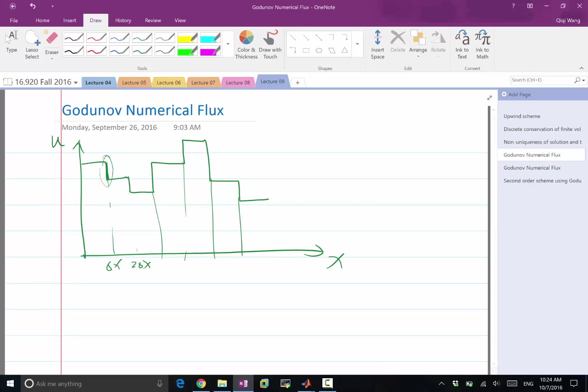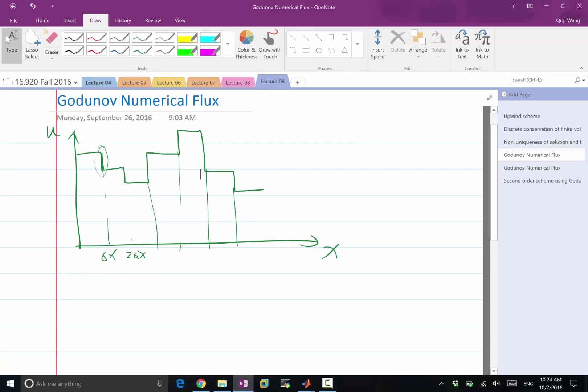So, Godunov's insight is really from that. It's really analyzing for every interface, is that discontinuity going to be, if you solve the equation exactly for infinitesimal amount of time, is that discontinuity still going to be a discontinuity after this infinitesimal amount of time? And then, after that analysis, you should be figuring out, after this infinitesimal amount of time, what is the flux over there?